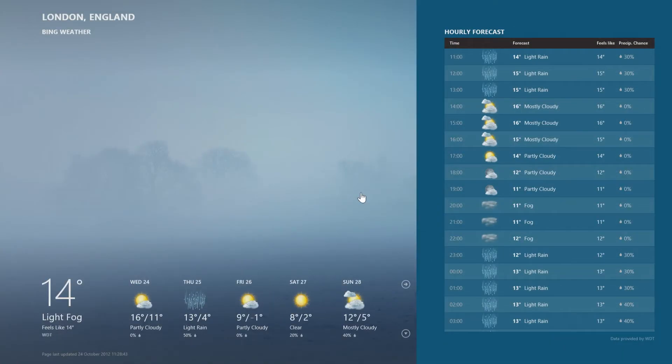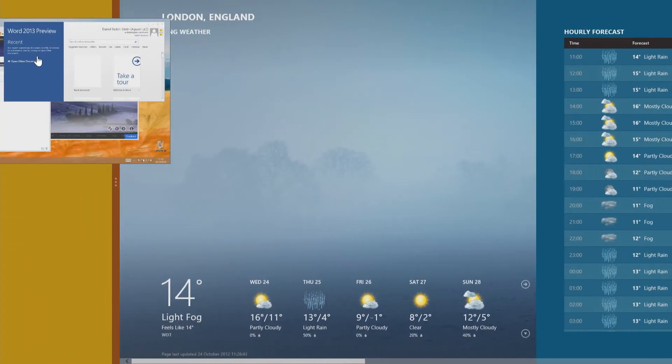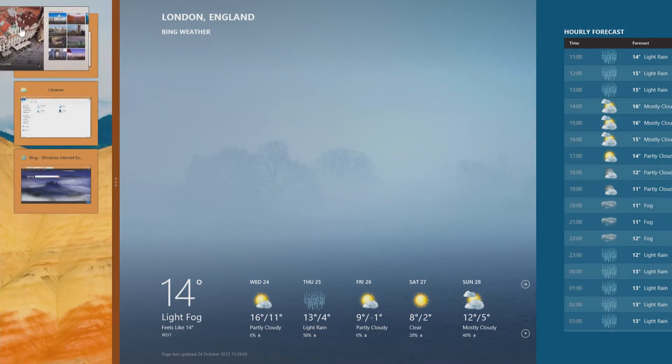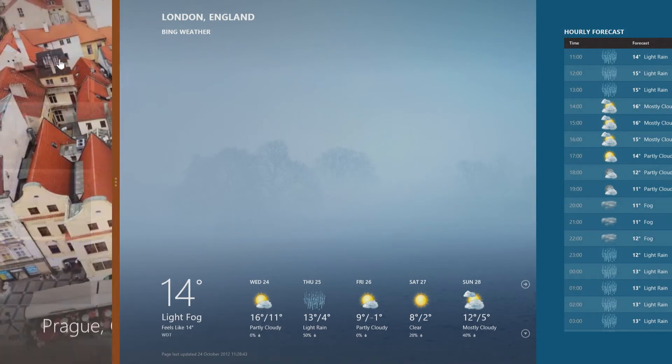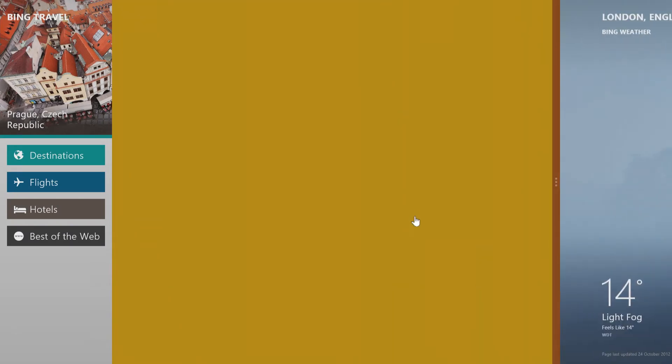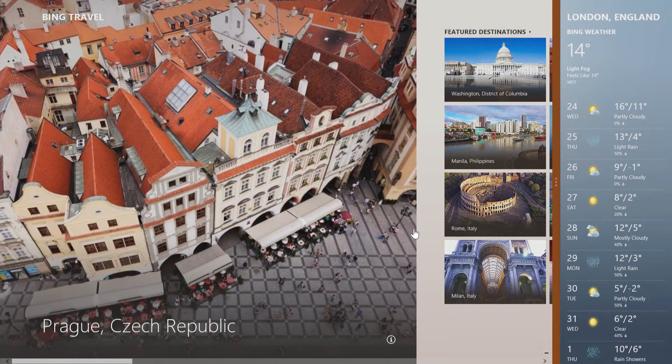The apps like to take over the whole screen, but if you want to see more, you can drag from the edge of the screen and show the Windows desktop on one corner, or another app. Or, if you prefer, you can stretch that so it takes over more of the screen.